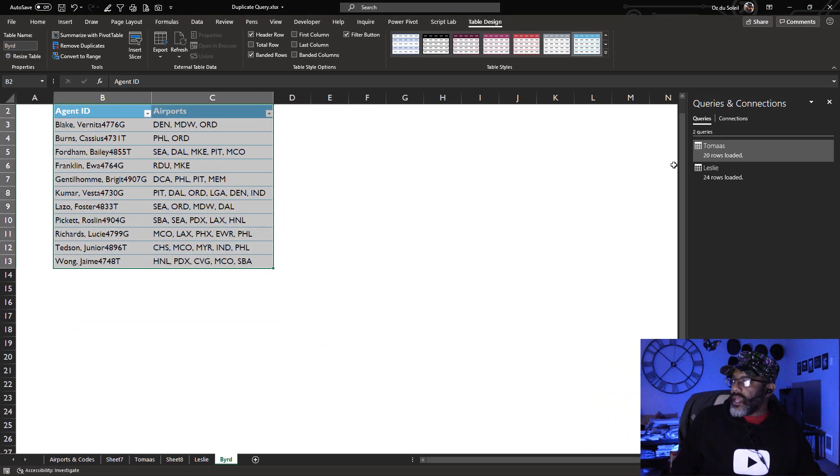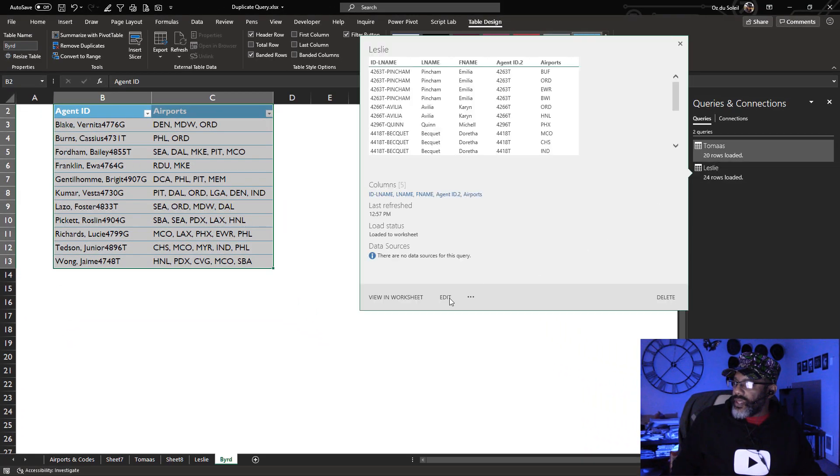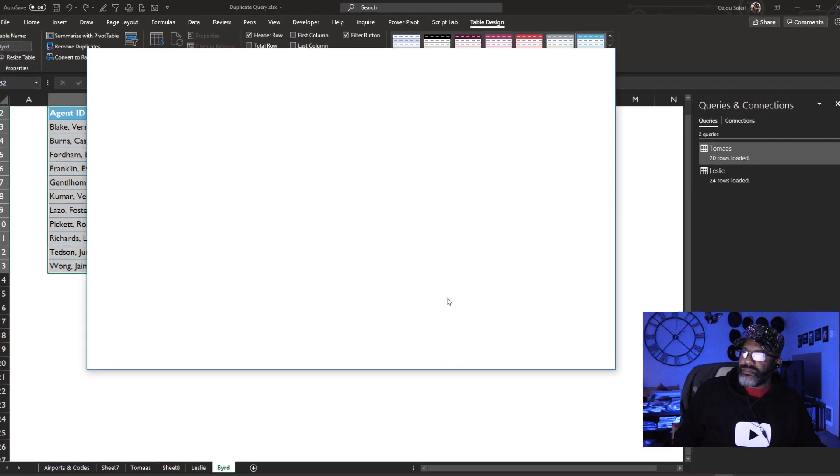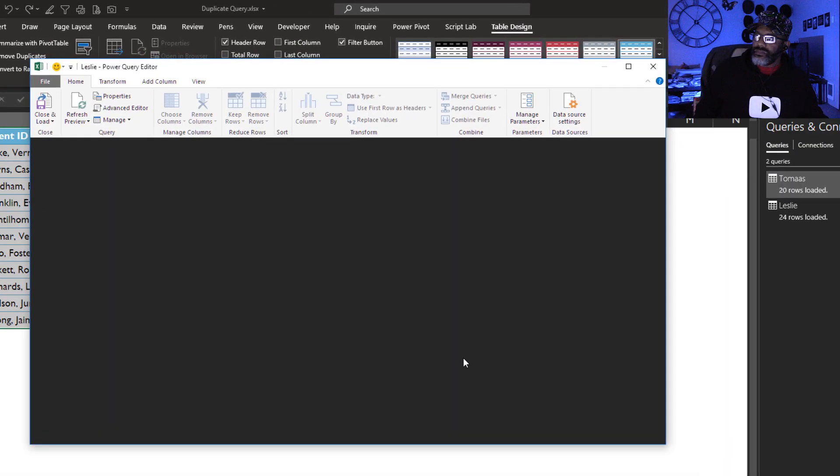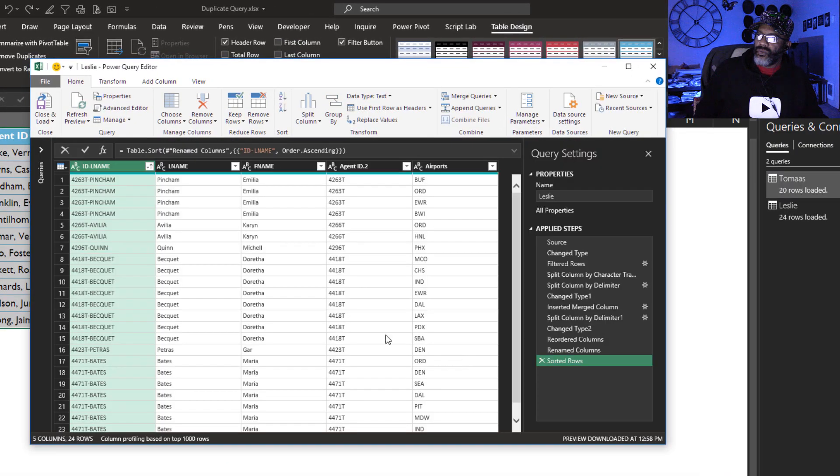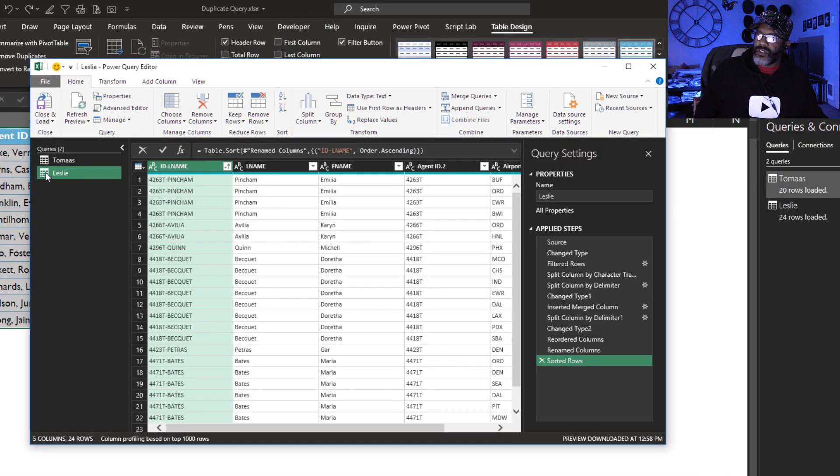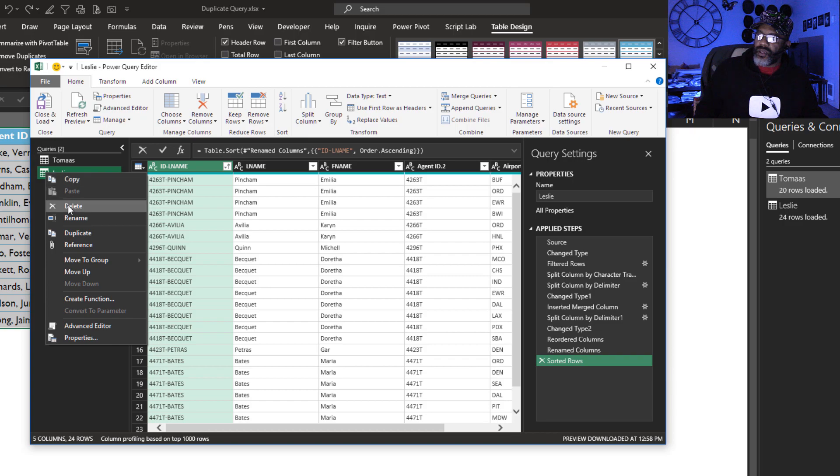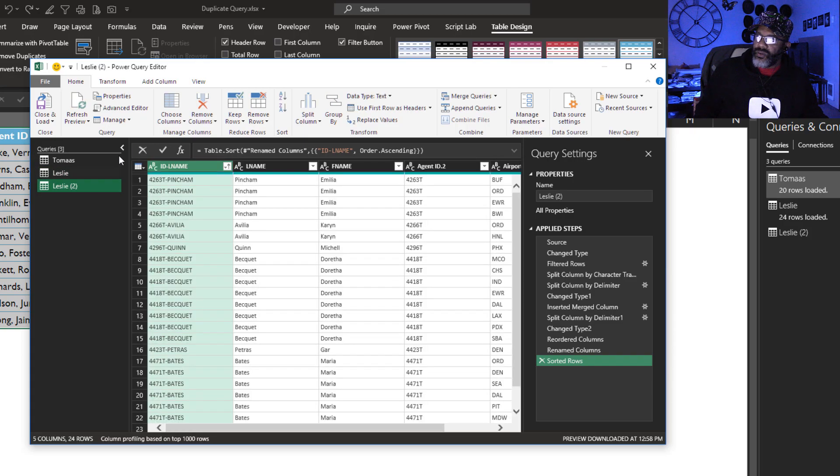Next, go over here. Edit. Look at this. Right click. Duplicate.